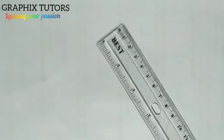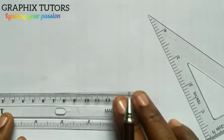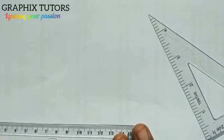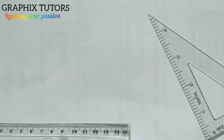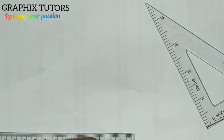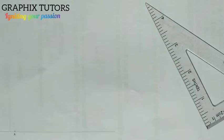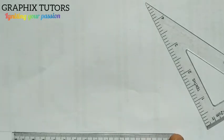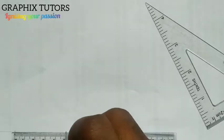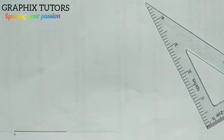Good everyone, my name is Graphics. Now we want to construct an angle of 75 degrees. Use your T-square to draw your horizontal line. Now let's assume from here to here is a horizontal line. I'll pick a point on that line — that will be point A. I'm going to measure to any distance of my choice; I prefer using 50 millimeters. So from five to zero is 50 millimeters.